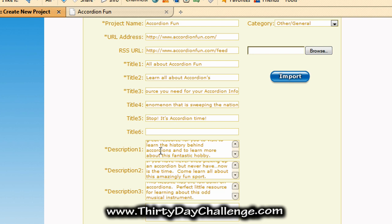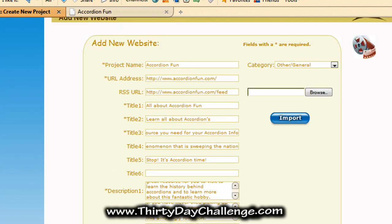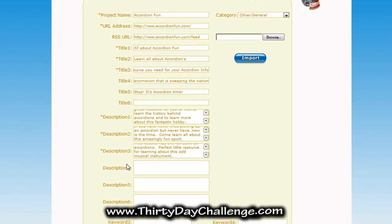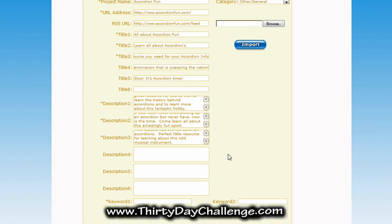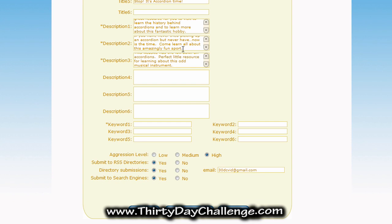I added three descriptions, and I did this on purpose so you'd notice you don't have to have the same number of titles as descriptions. I have five titles yet only three descriptions and the software really doesn't care. Now that I've entered my descriptions, we're going to hop down to keywords. Earlier in the 30-day challenge you learned about keyword research — you're going to use those keywords that you researched for your blog and input them here. I've added my keywords.